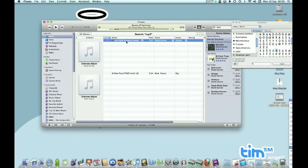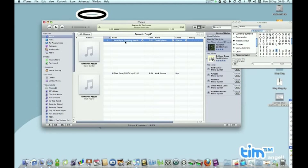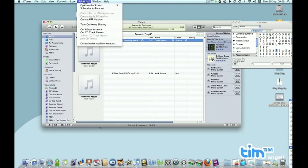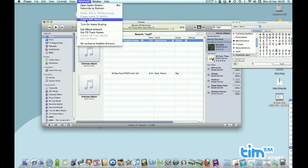And then select the file that you want to change. This is a David Sylvian track that I downloaded from the internet many years ago. I don't even know where it is now in terms of the website it came from, but it's a really good song. And I think I'm going to convert it. This is going to create an AIFF version from a 128 kbps MP3 file. So just click Create AIFF Version.